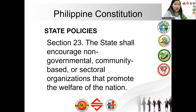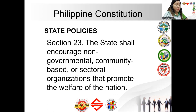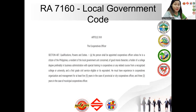So where in our Constitution does it encourage the creation of a cooperative? In the State Policy, Section 23, the state shall encourage non-governmental, community-based, or sectoral organizations that promote the welfare of the nation. That is where the creation of cooperatives is anchored.